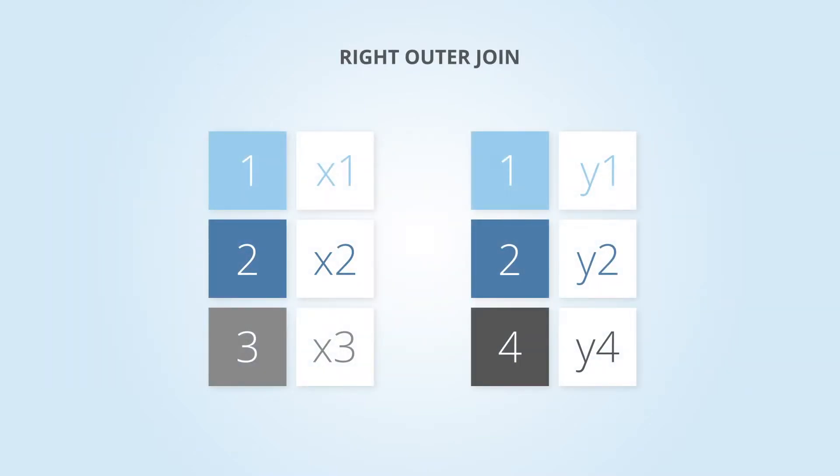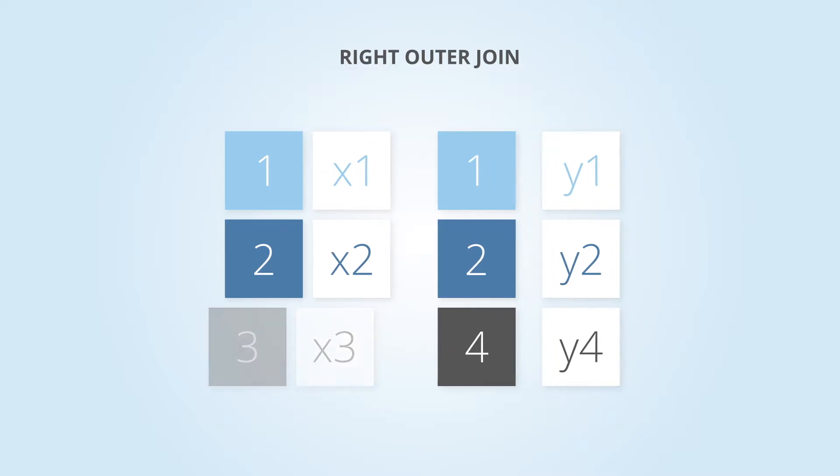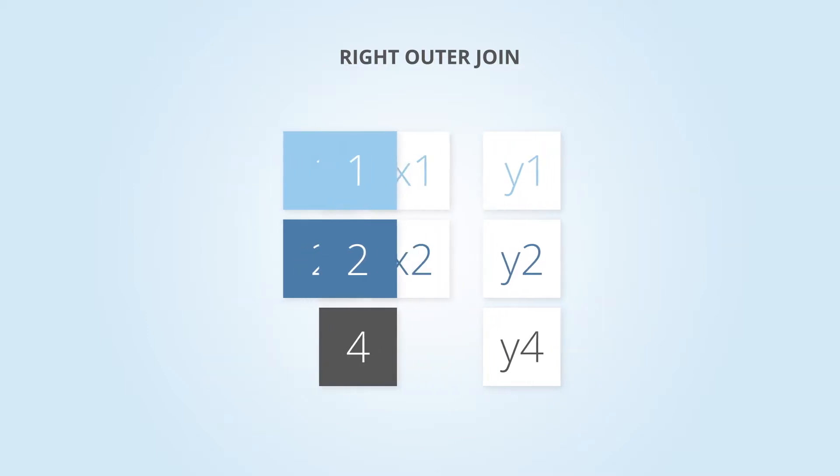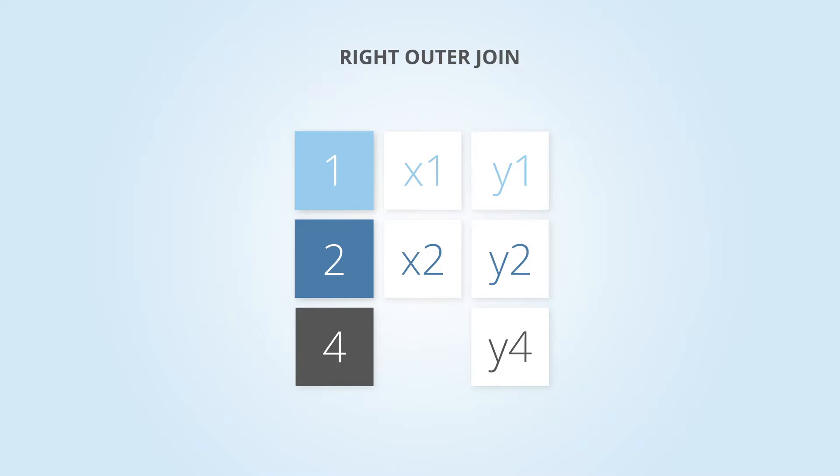A right outer join performs the same as a left join. However, all of your rows are kept from the table on the right and will only join rows from the left table where they match based on your join condition.